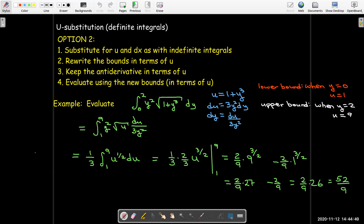I'm going to make a follow-up video, probably two of them, with more examples. But you can see how we can use this u-substitution — a very powerful technique — to help evaluate integrals and find antiderivatives.